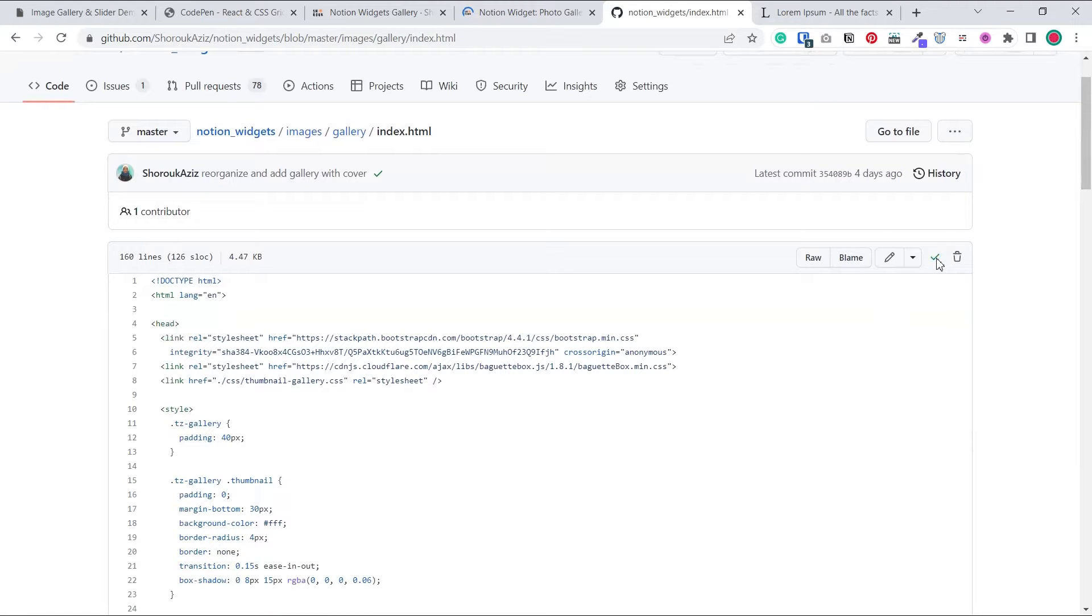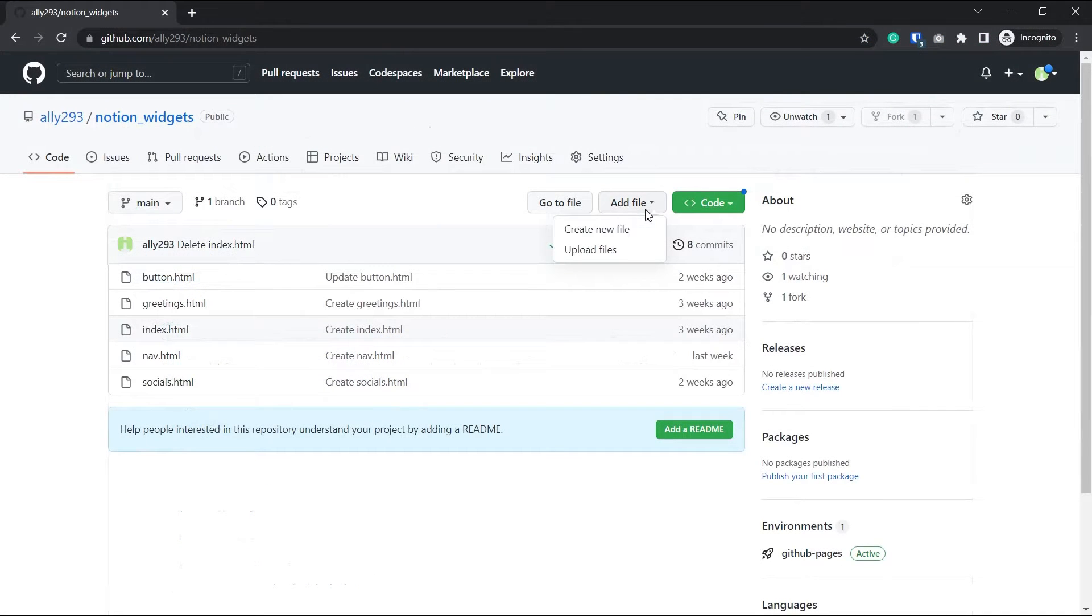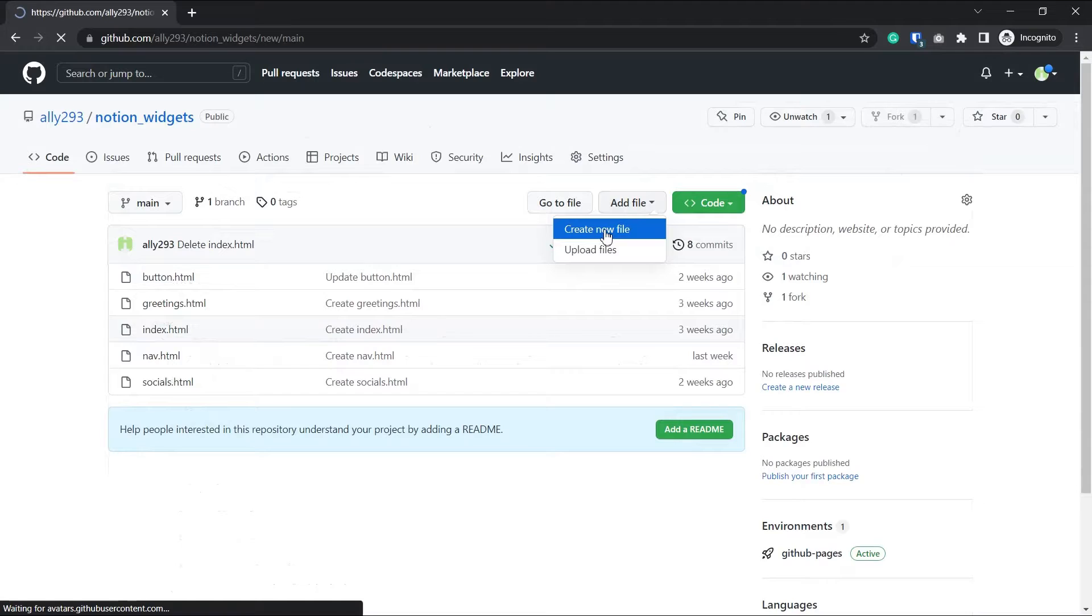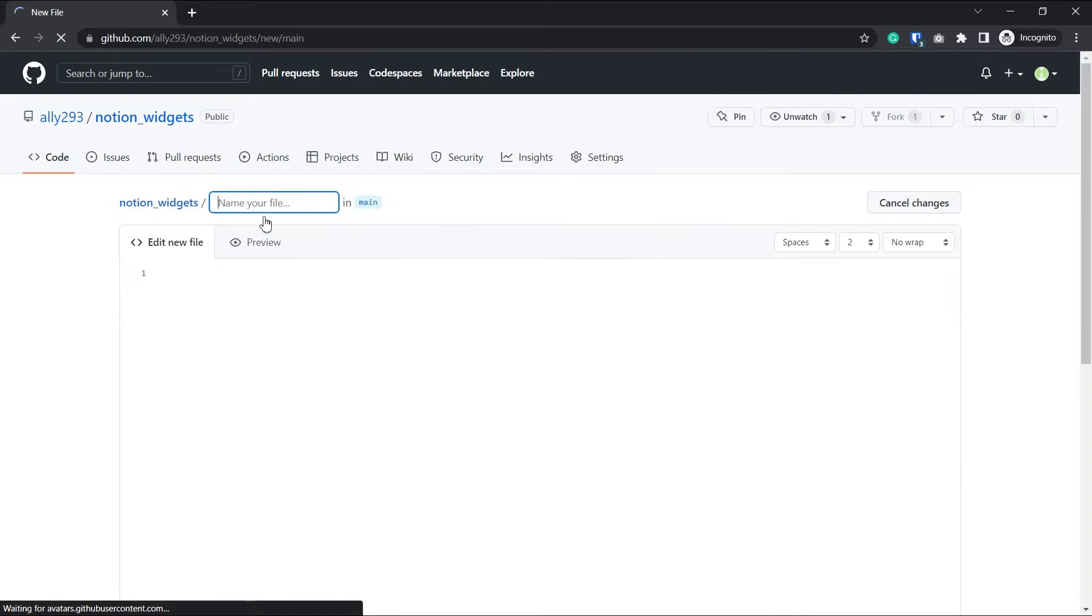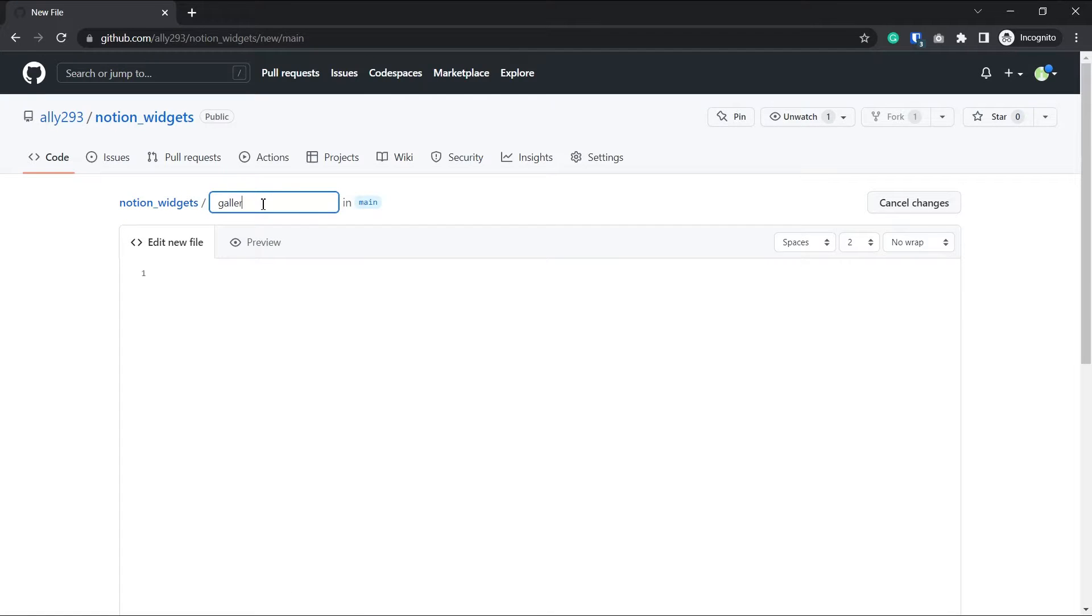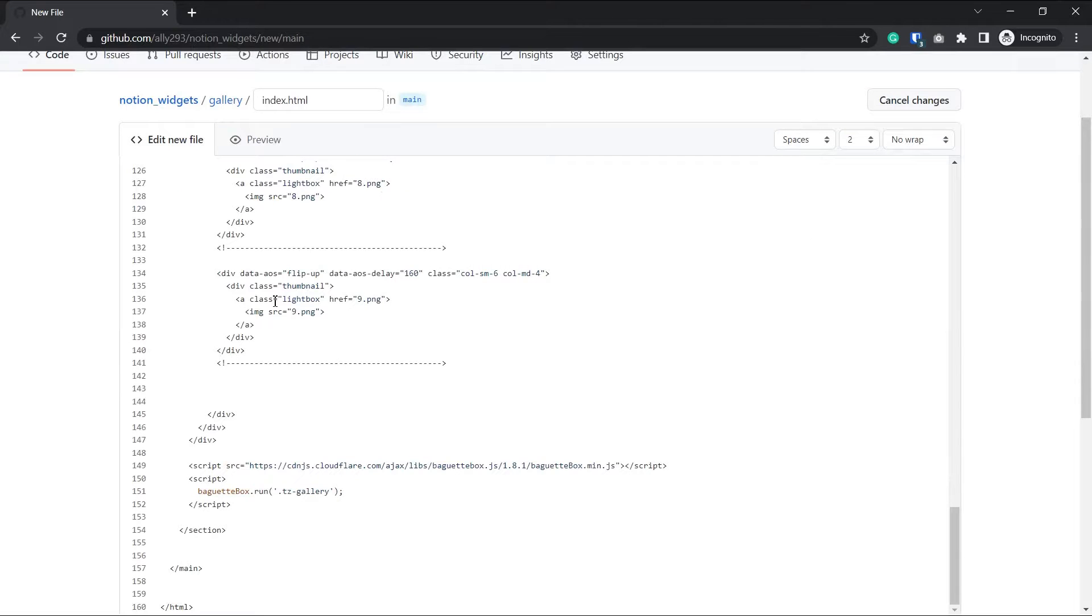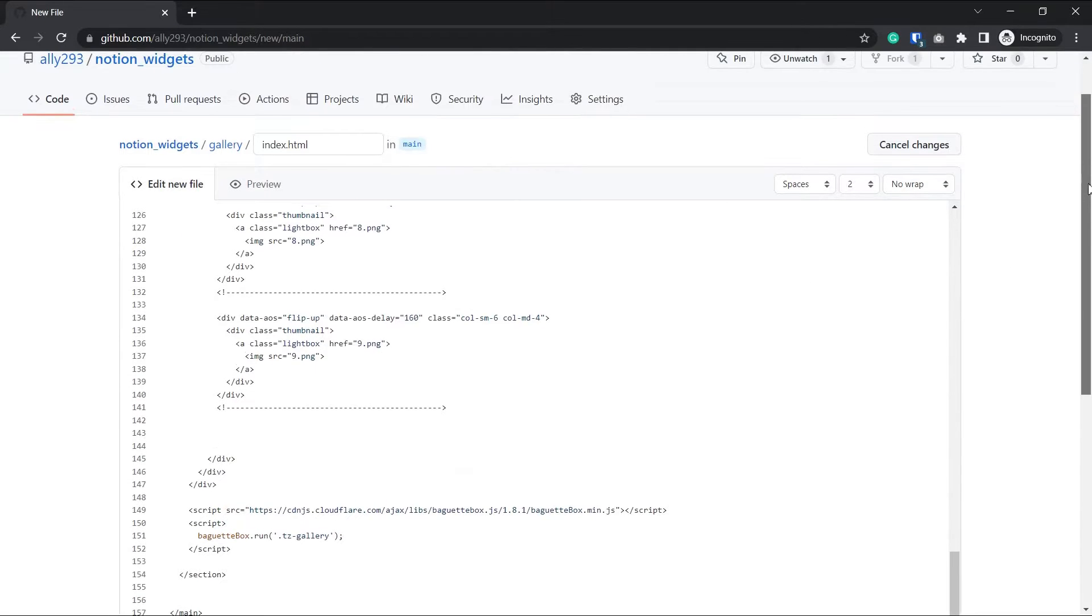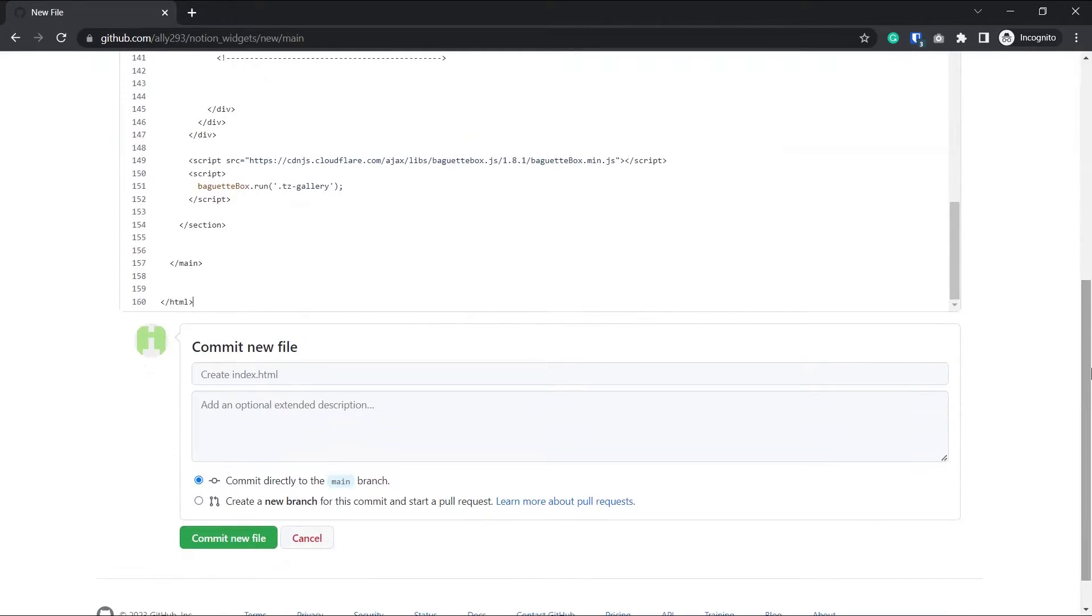Now go to your GitHub repo and create a new file. This time I want to create a folder. So I'll write gallery slash index.html. This way GitHub will create a folder named gallery and will add our file the index.html into it. So we just paste the code we copied here and commit the file.